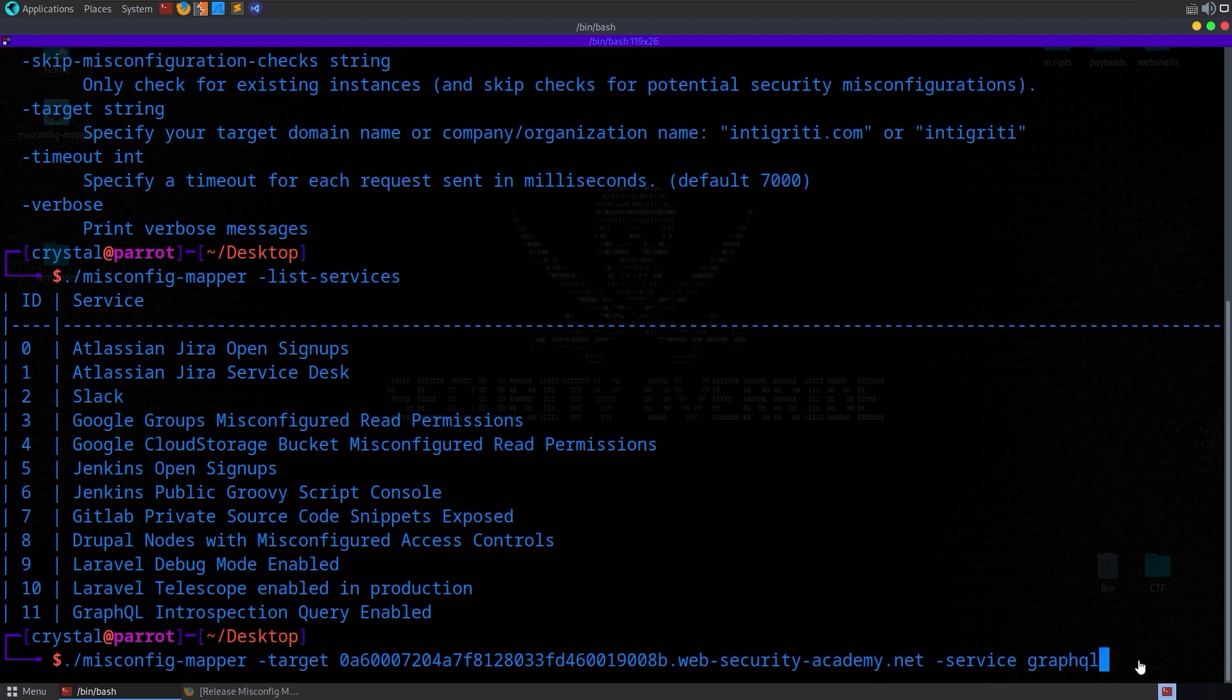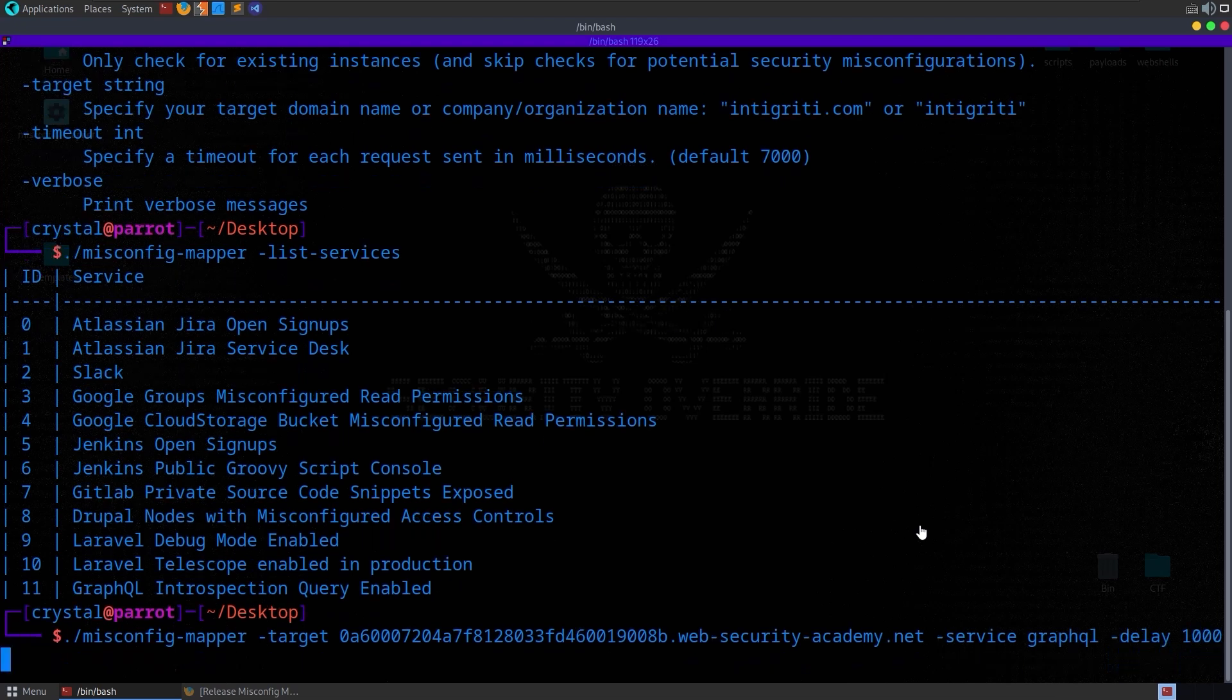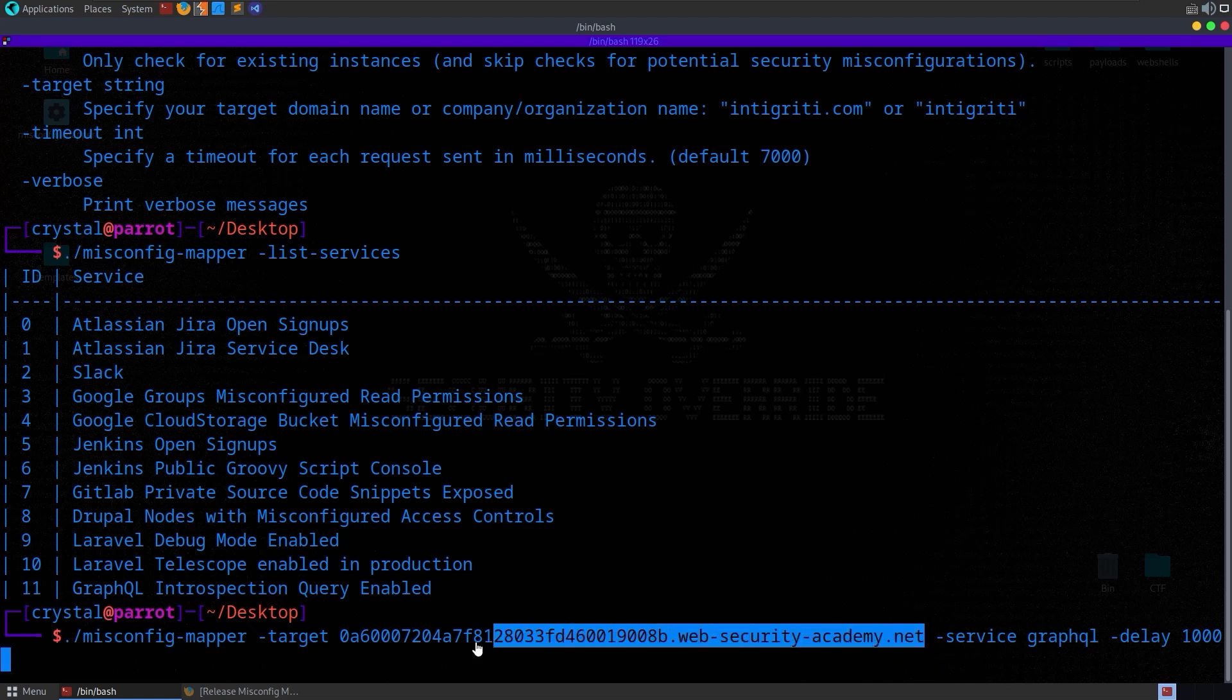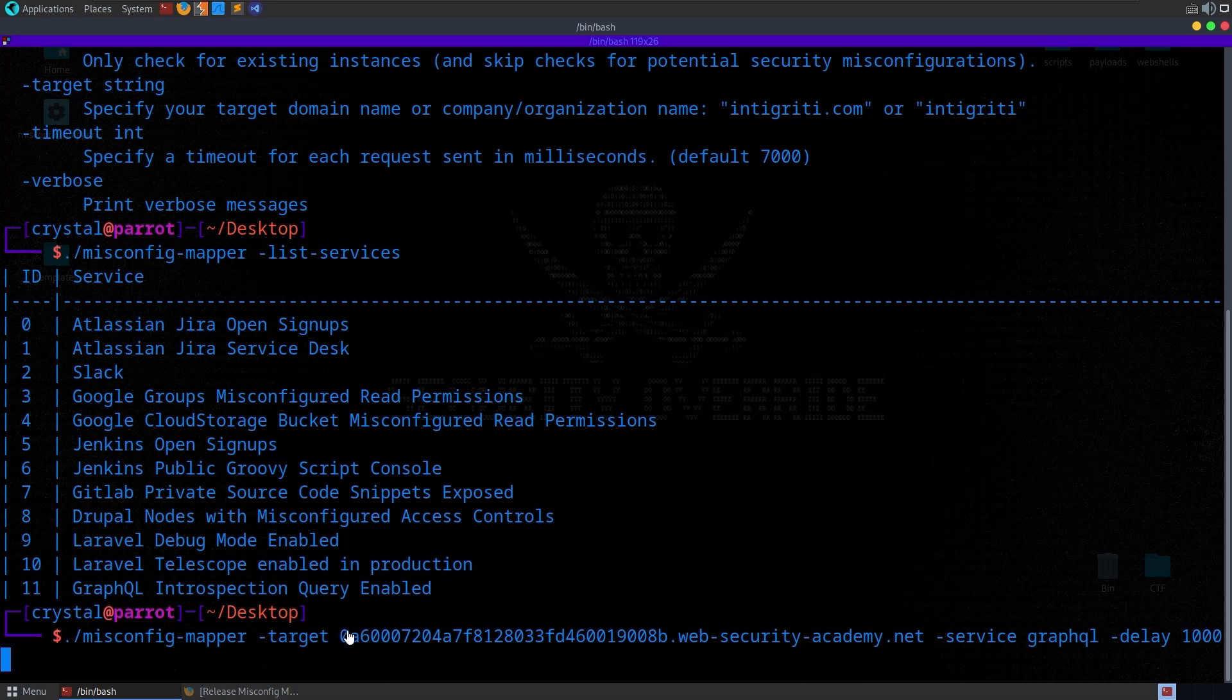And that means if there are any future GraphQL misconfiguration checks here, it will also run those as well. Maybe we want to set a delay and say wait 1000 milliseconds between each request. Maybe that's the terms of the bug bounty program we're looking at.